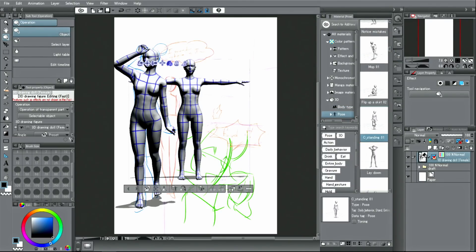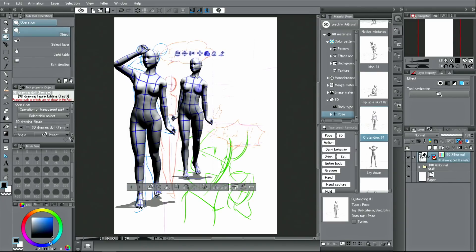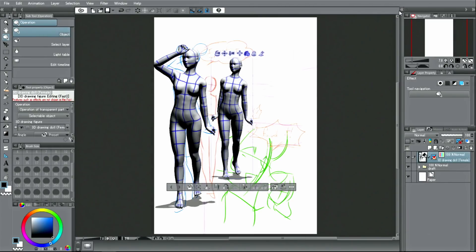It is possible to have multiple 3D models on the same layer. Then I use the icon above the drawing doll to move it and arrange its position.